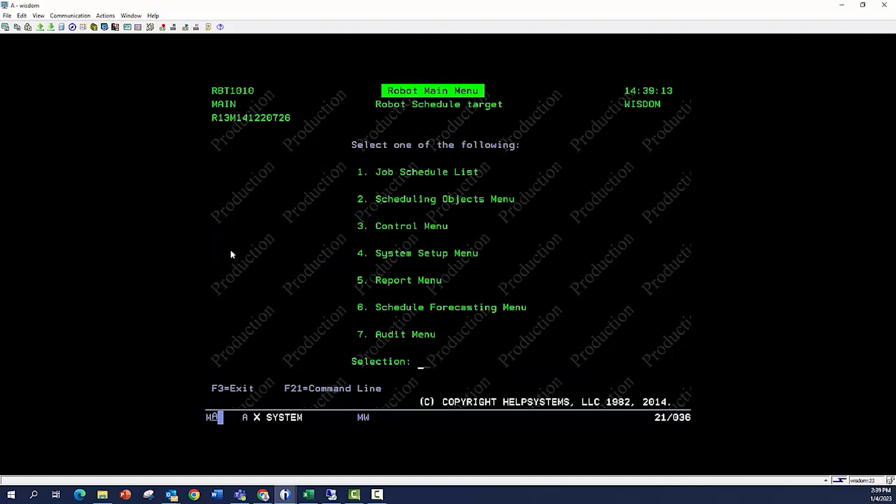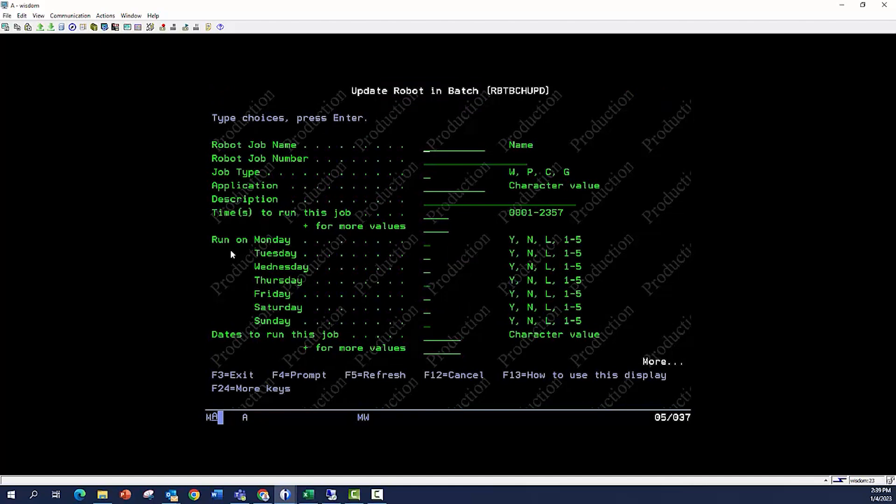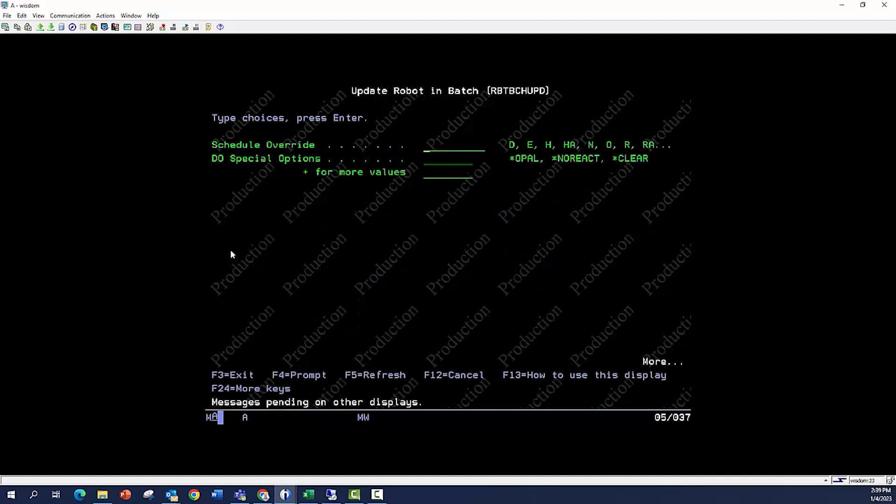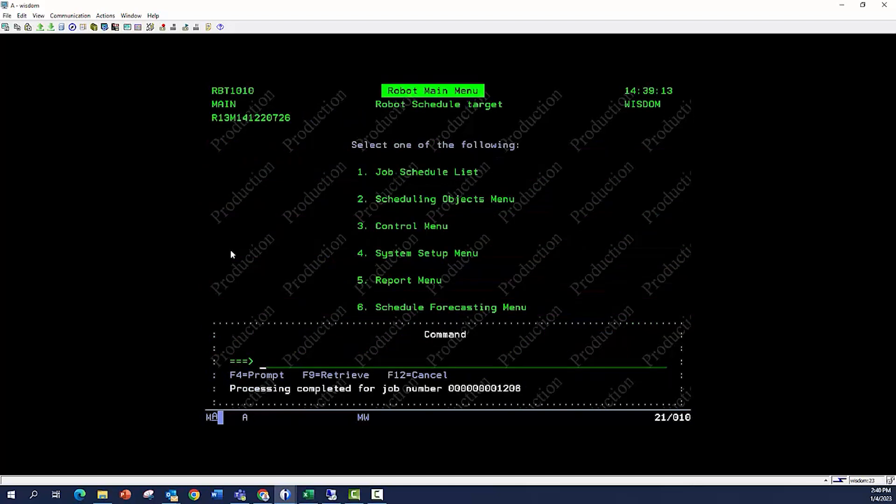Now let's go to a command line. And what we're going to do here is we're going to do the robot batch update command, which happens to be basically in today's world people might call it an API. So this is job number five that we're creating, we don't give it a job number, we're going to make it a command type job. This is job number five, what time do we want to run it at? And we're going to run it on Mondays. And if I roll down through here, what command do we want to run? We're going to do a delay job 10 seconds. And if I hit enter, it will create a new job out there.